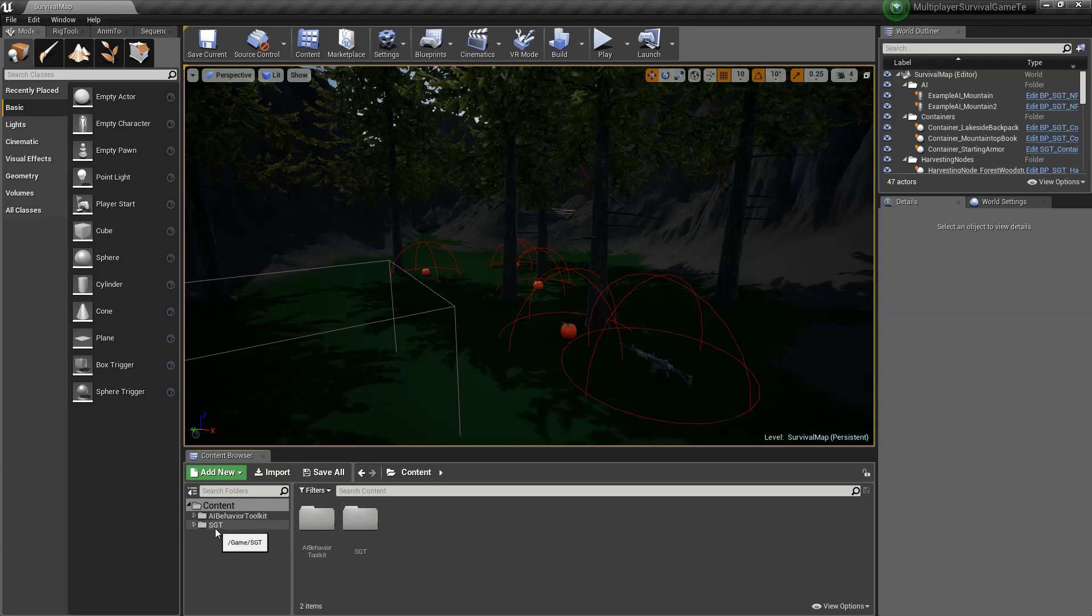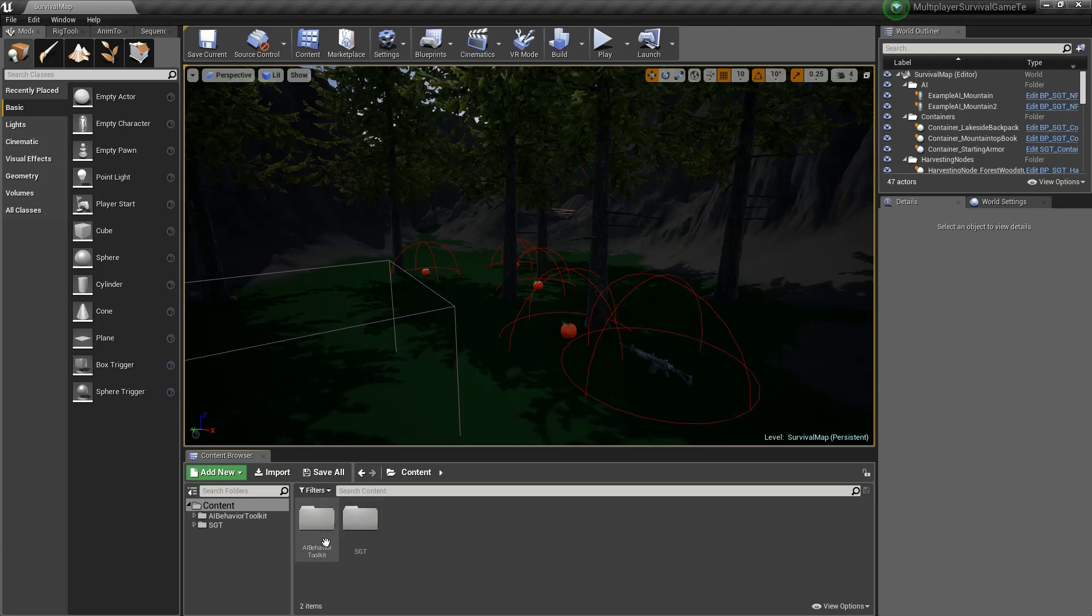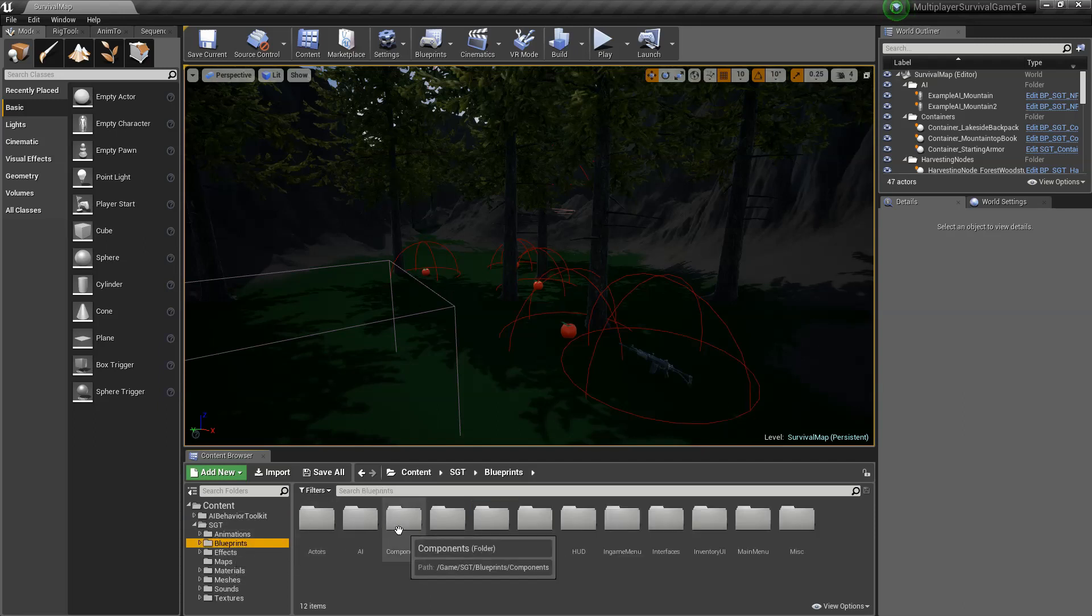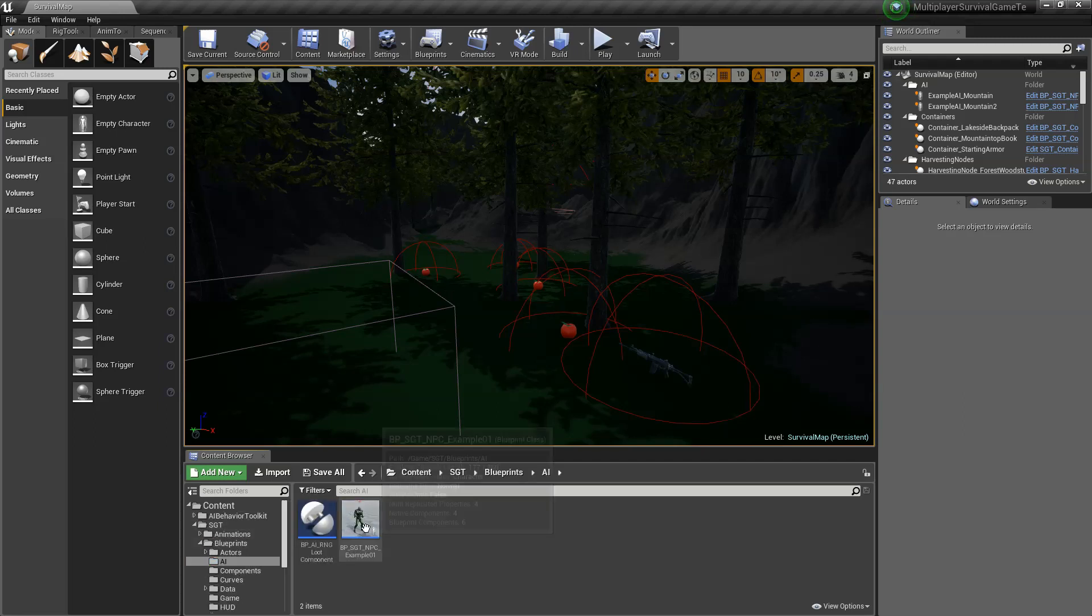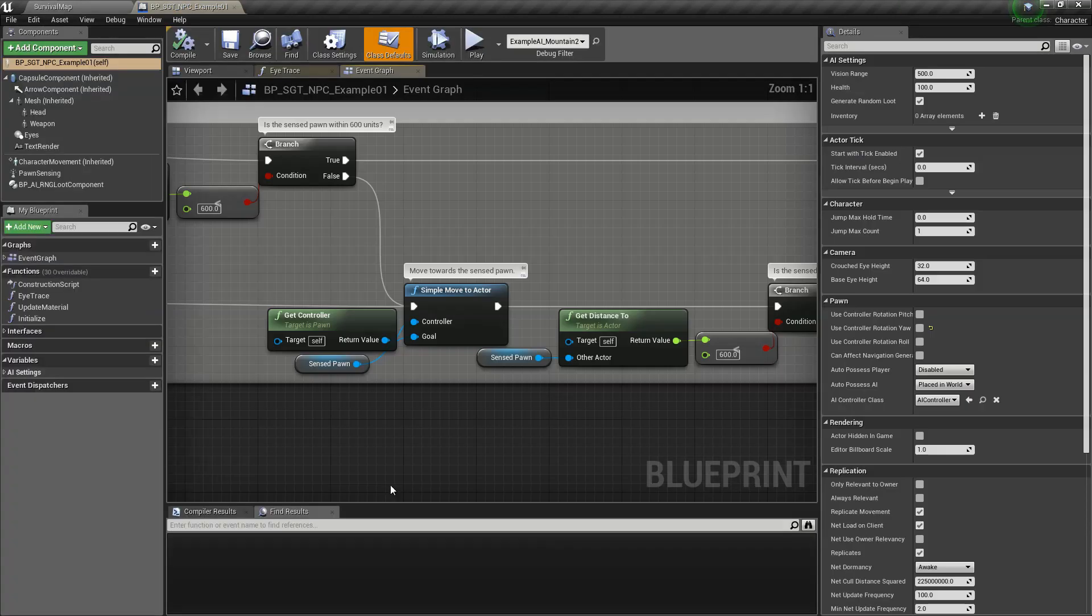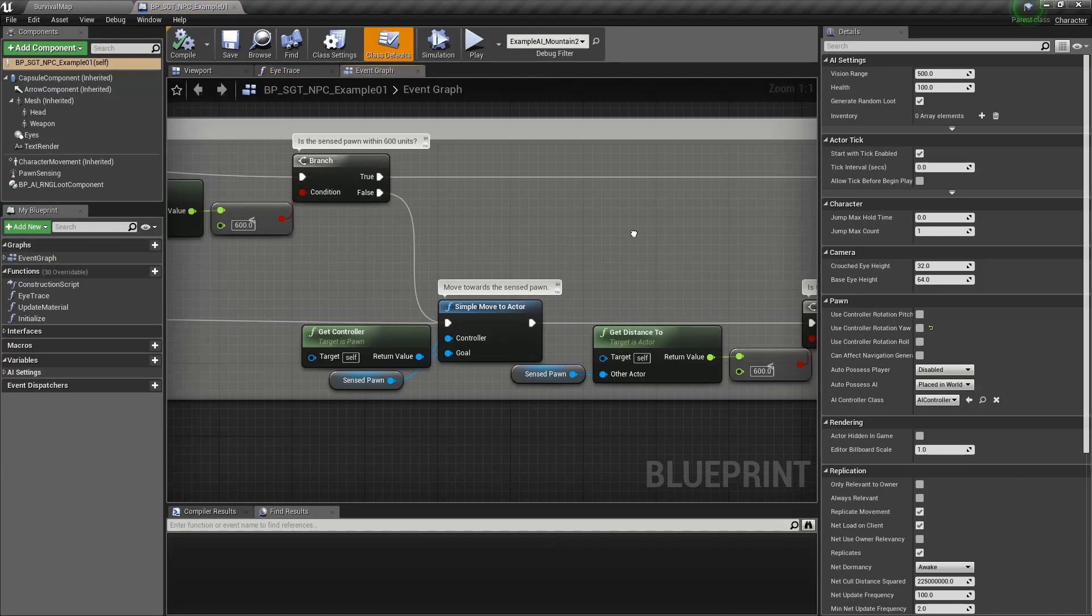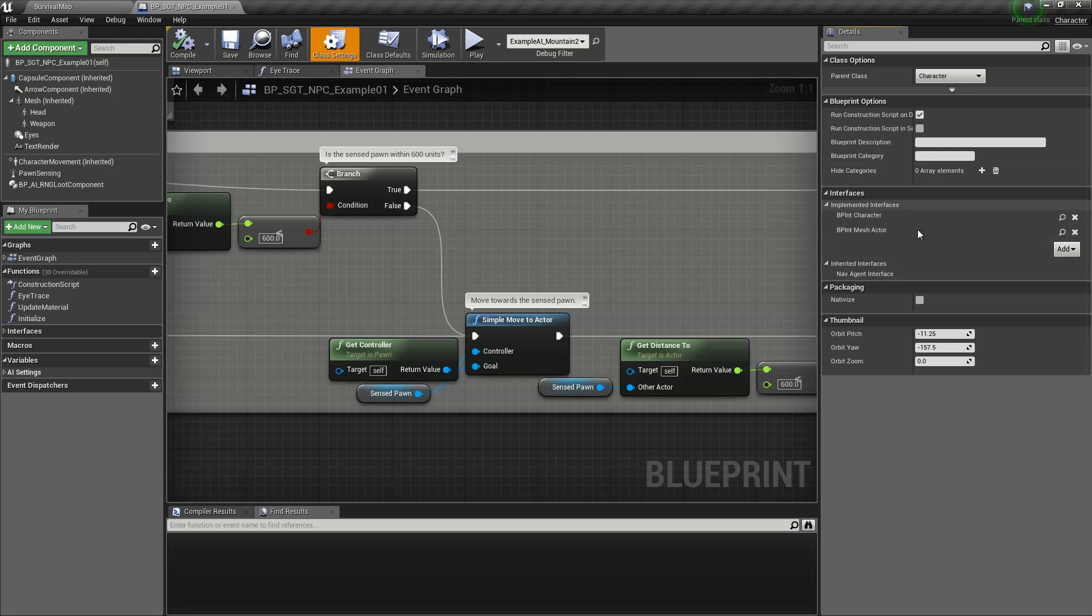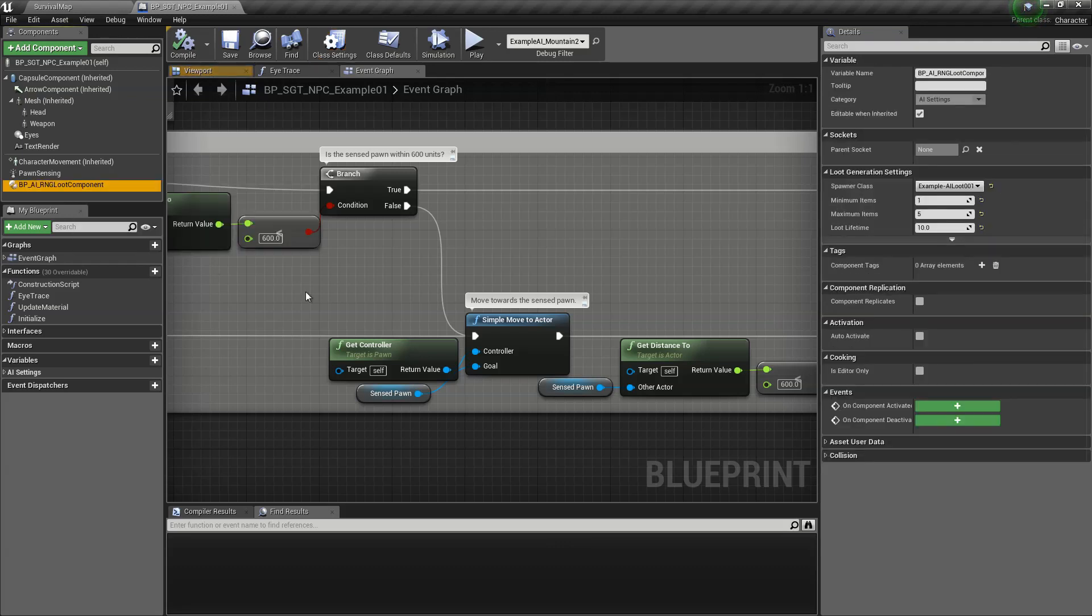So what we're going to do now is integrate the existing damage system and loot system as well. First off, let's find the existing AI. We can see we go to the class settings, you can see that there are two interfaces that are being implemented here. We need these two for our AI and then this loot component as well.